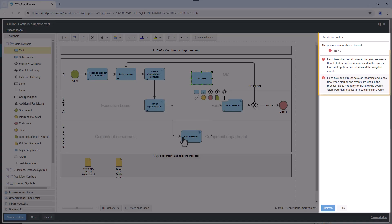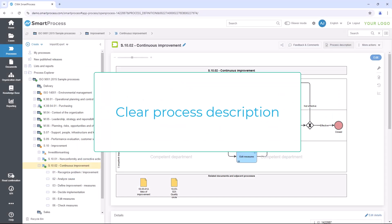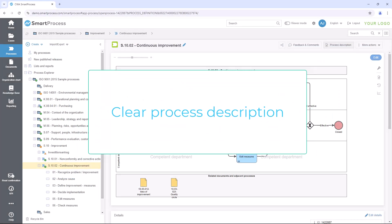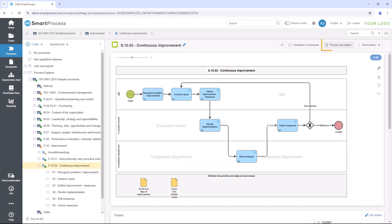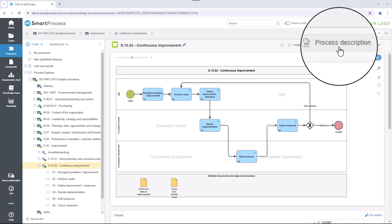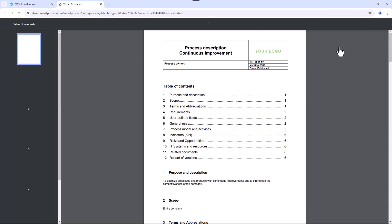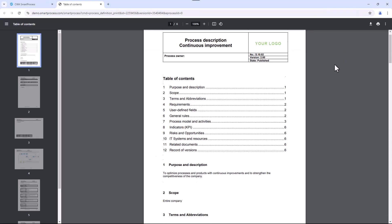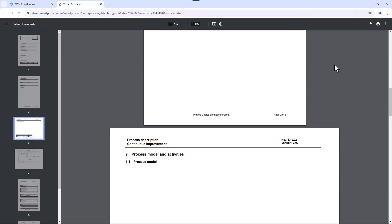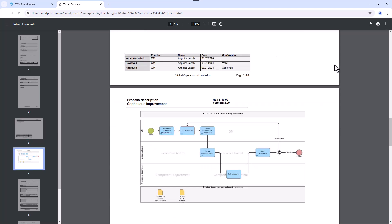In SmartProcess, every employee has access to the clear process description of a process and can see all the details of the process at a glance.